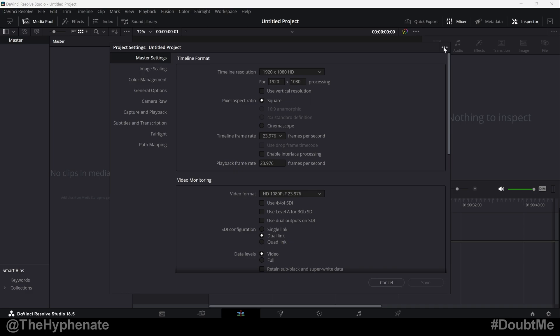Since I'm going to show you guys this on the same computer, what I'm going to do is I'm going to delete this preset, the 4K 10 bit.